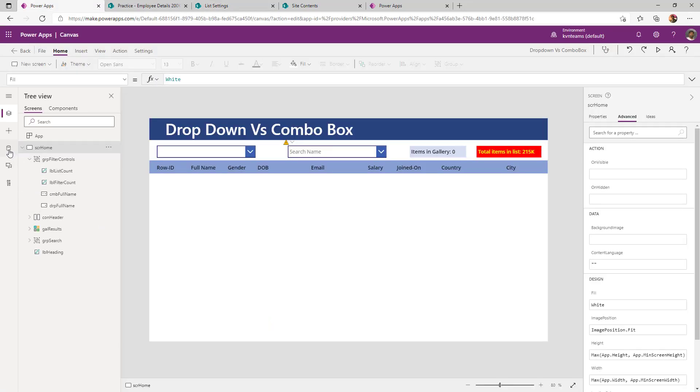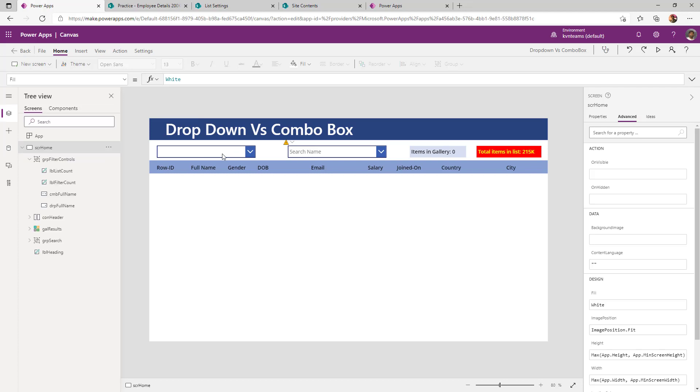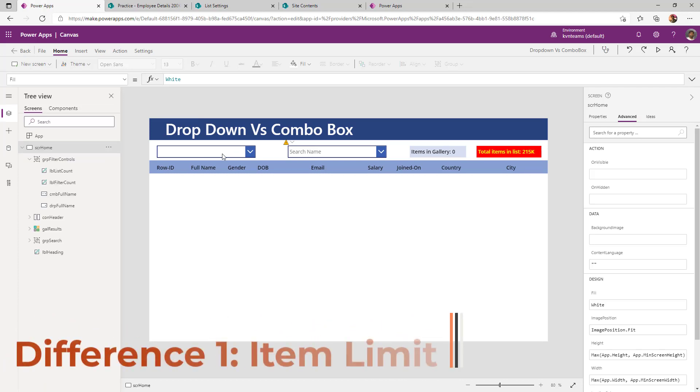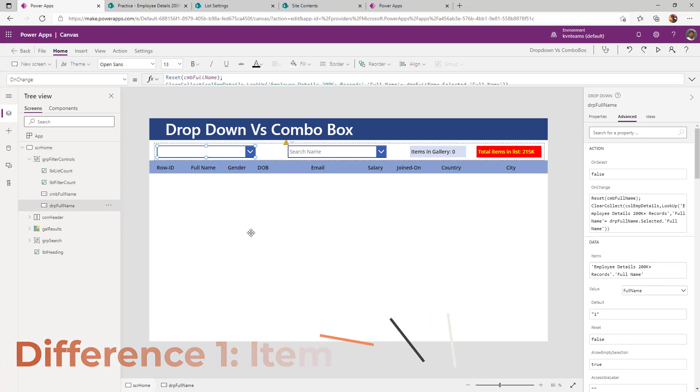Coming back to app, under app, my data source is pointing to the very same list where I have 215k records. The first difference is item limit between a dropdown and a combo box. In a dropdown, I can show only maximum 500 items.